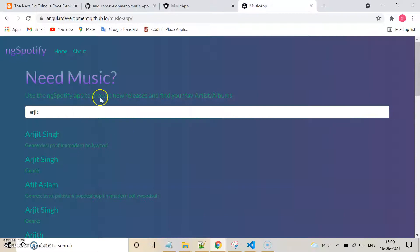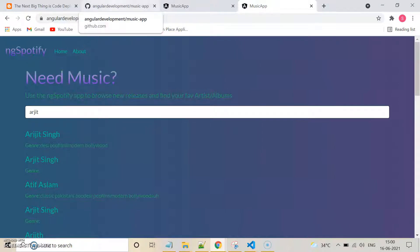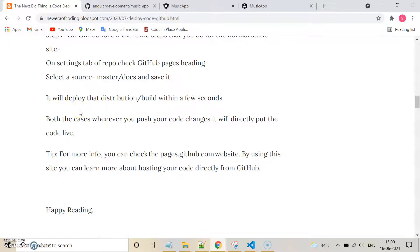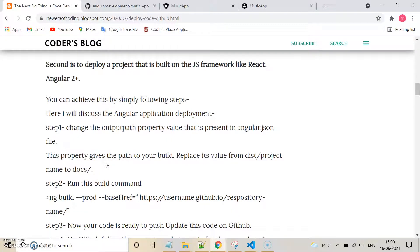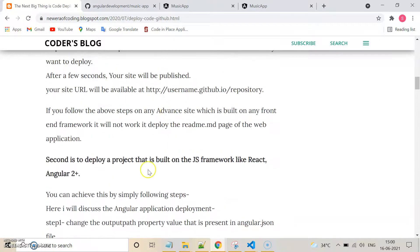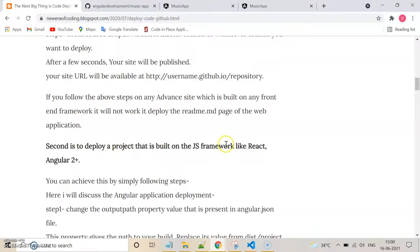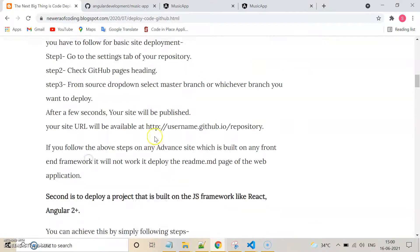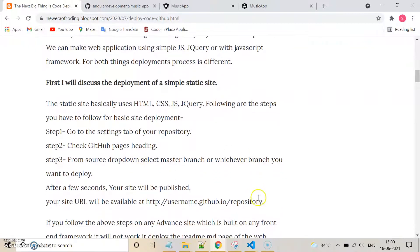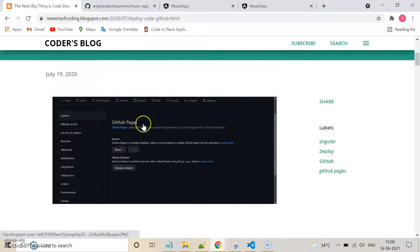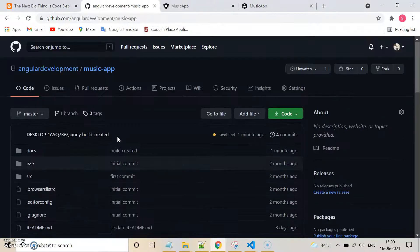If you want to update something, like changing some design, you just need to create a new build and push that code — it will automatically update. I'll add the GitHub link and blog link in the description. Note that this deployment method is specifically for the Angular framework. For static sites, you can simply follow the standard steps mentioned.